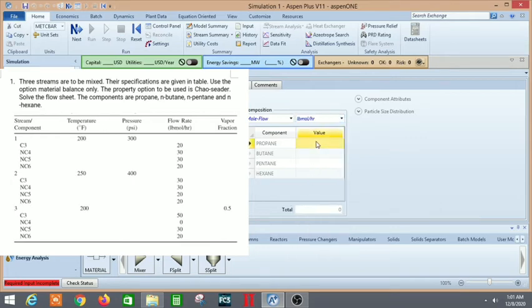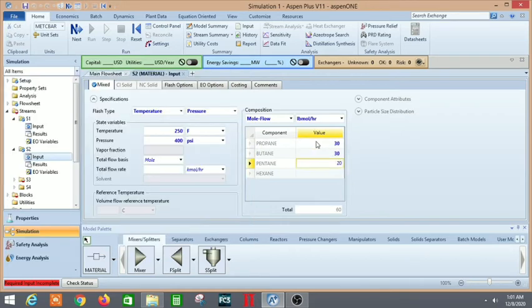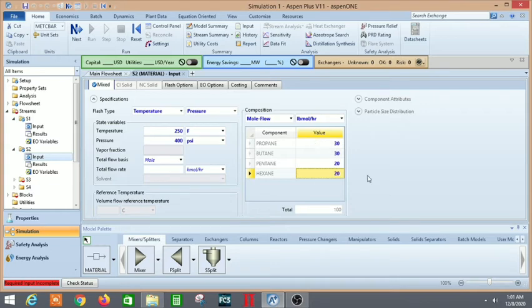Finally we need to put in the different values of mole flows of different components. This is how we do that.